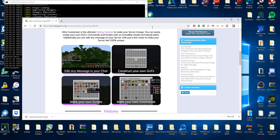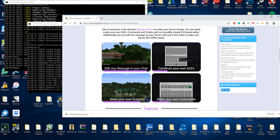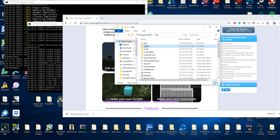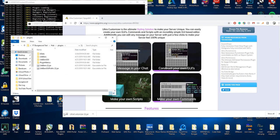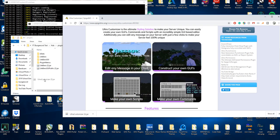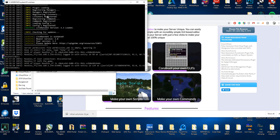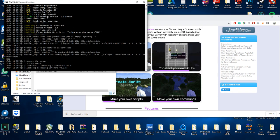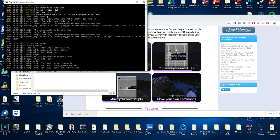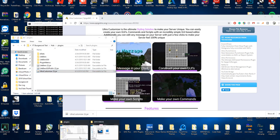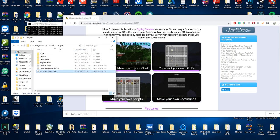What you have to do is buy this plugin on Spigot, download it, then drop it into your plugins folder and restart your server — that simple to start.